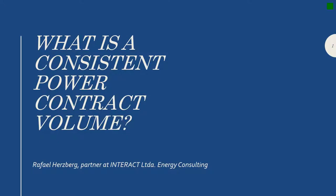What is a consistent power contract volume? I am Rafael Hertzberg, partner at Interact Limited, an energy consulting company based in Sao Paulo, Brazil.